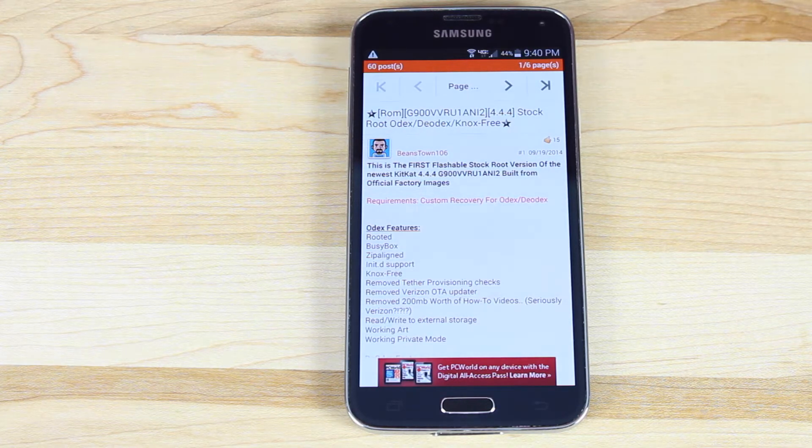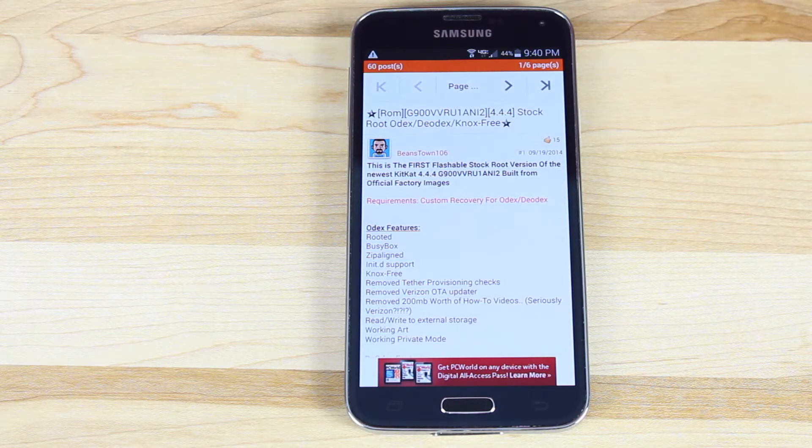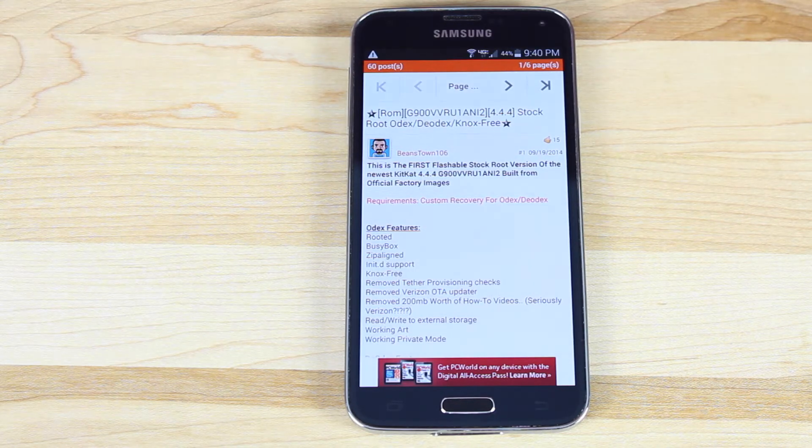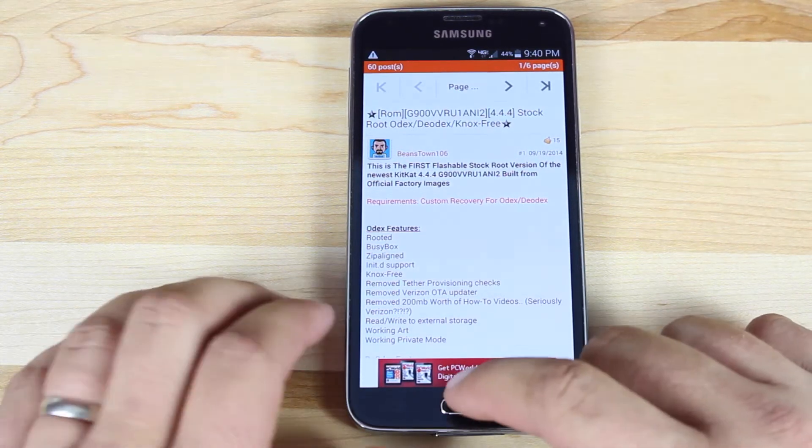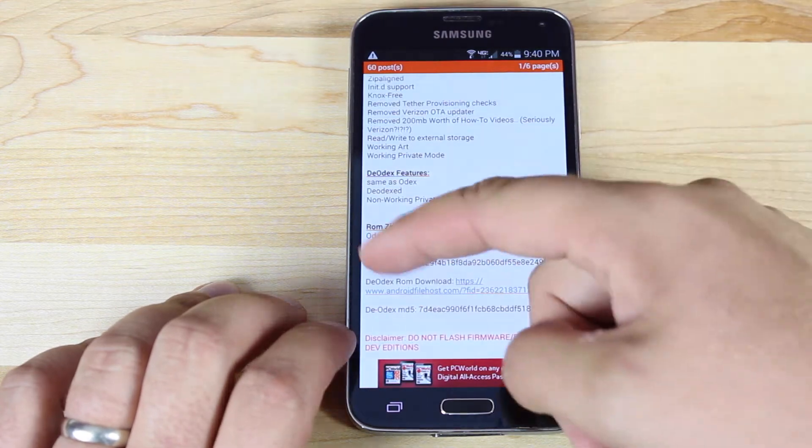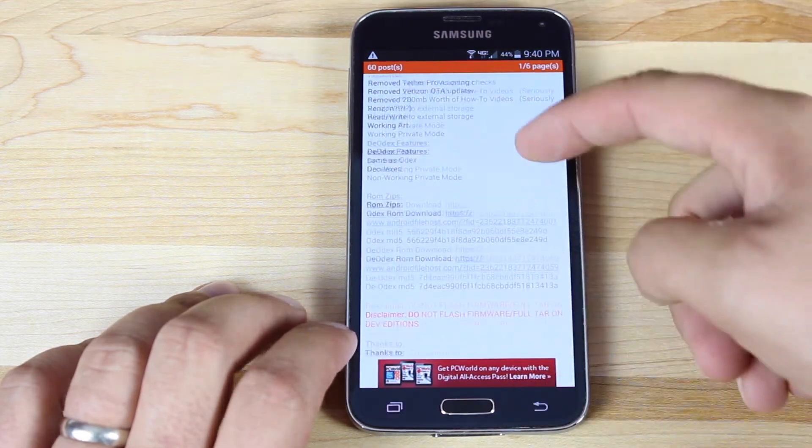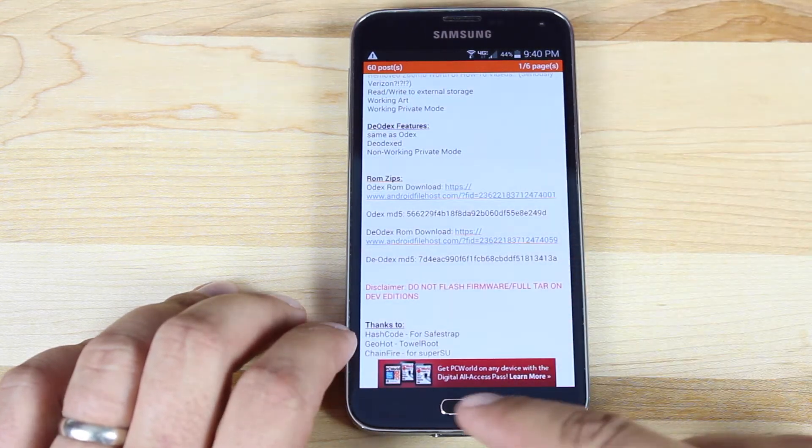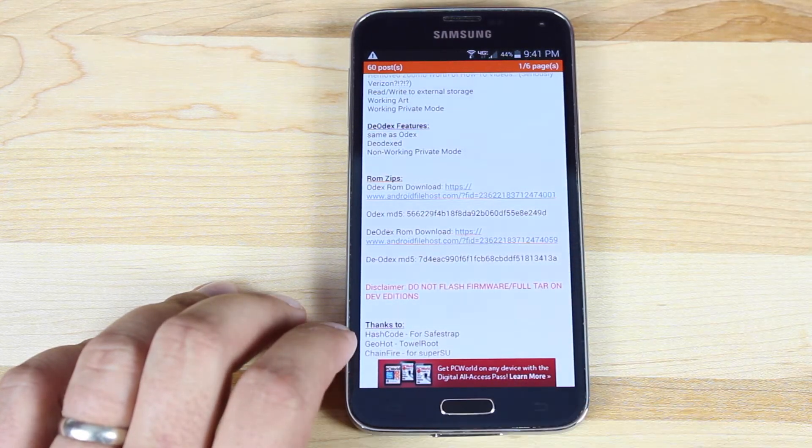This will just be a general guide of how to use SafeStrap to flash your ROM. So without further ado, we'll go ahead and download our ROM. So you'll head down to the download link, go ahead and click it, download that ROM.